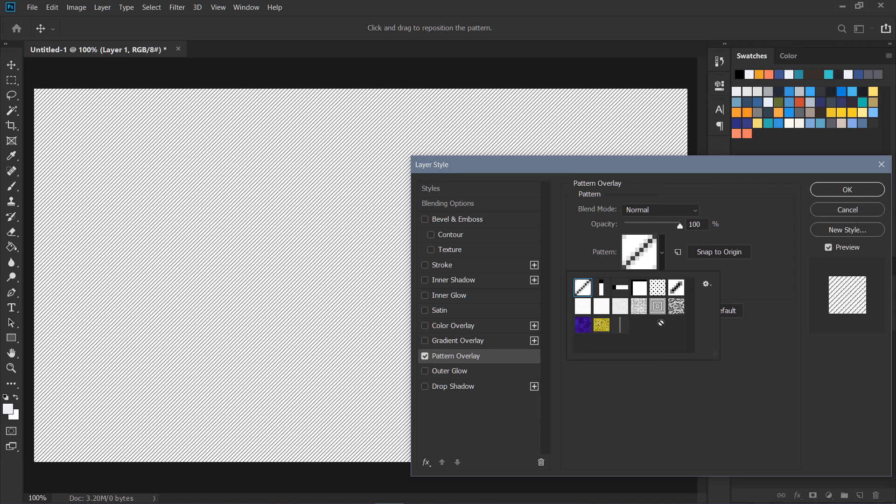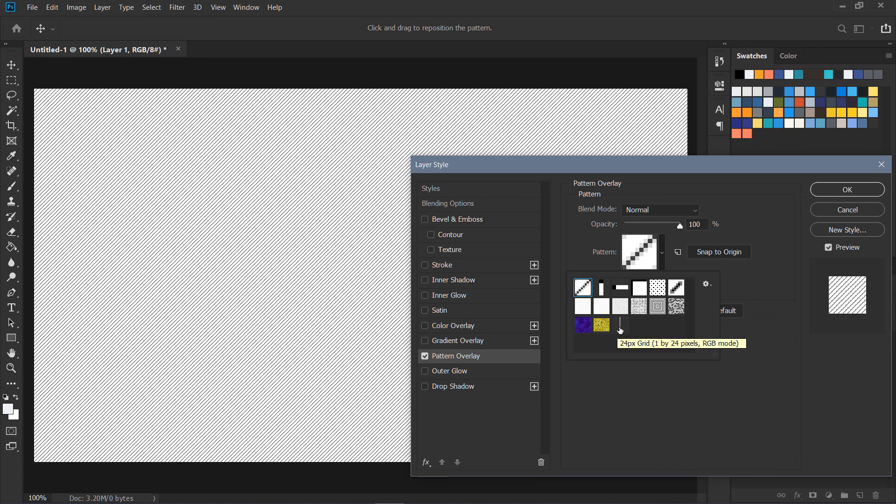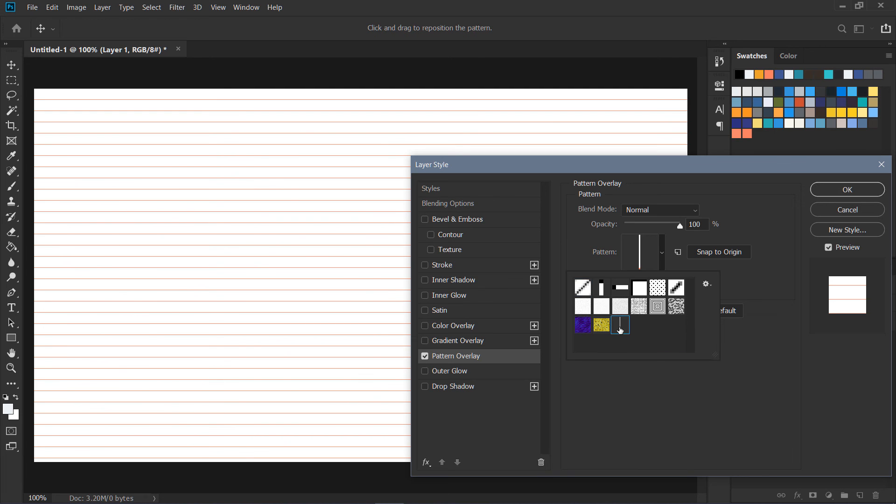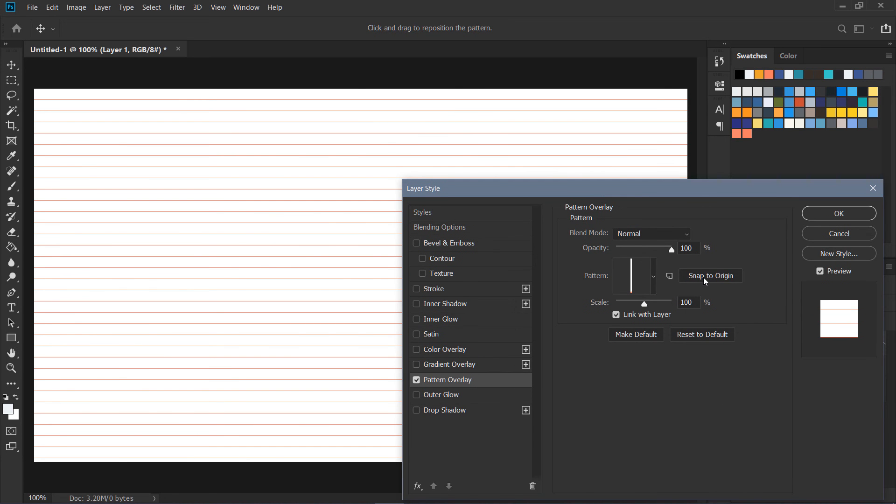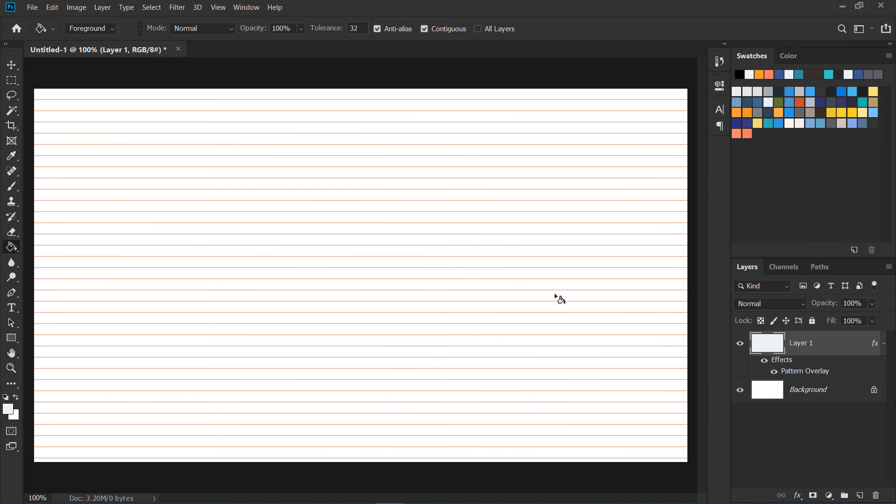And you can see here at the end we have 24 pixel grid, so I'm going to select this one and here is my grid. Make sure you click this button Snap to Origin so it will snap to the top over here, and make sure the scale is 100%.